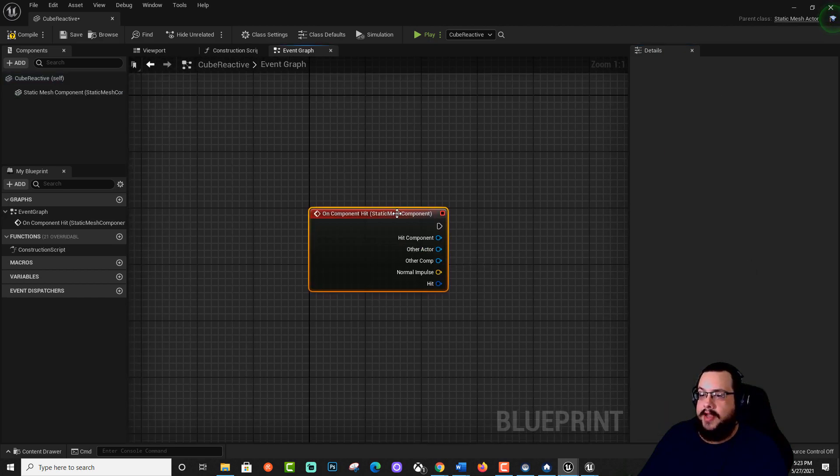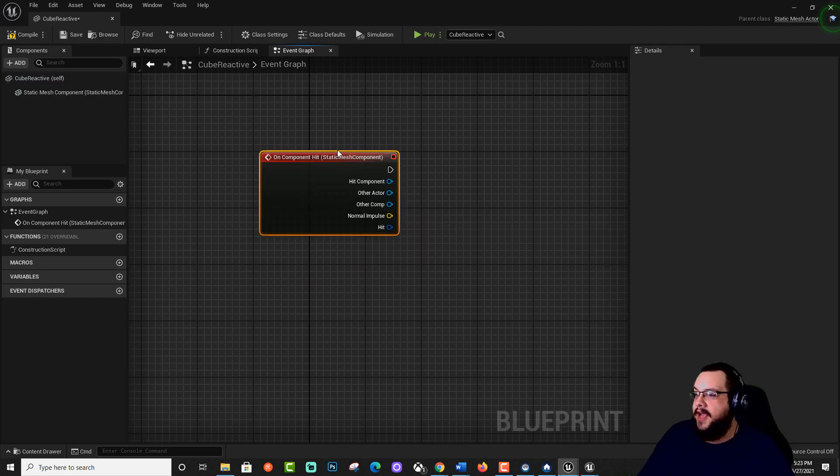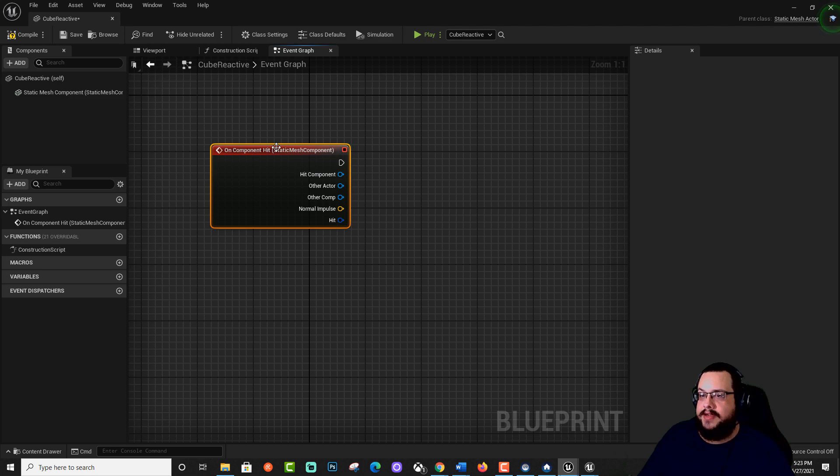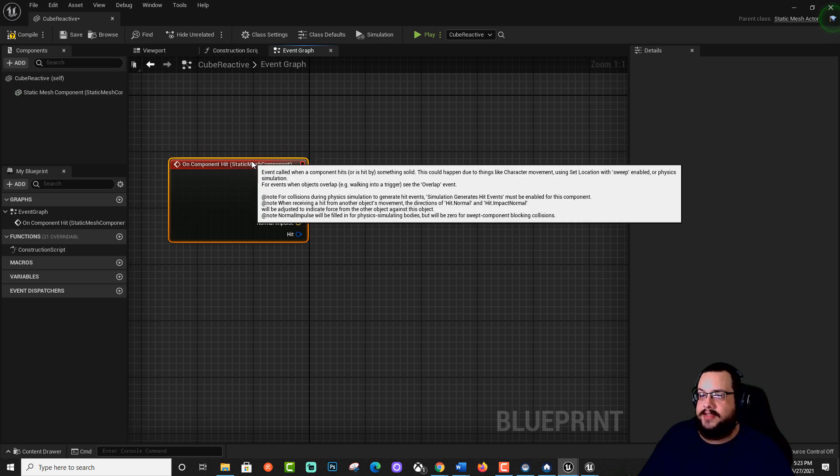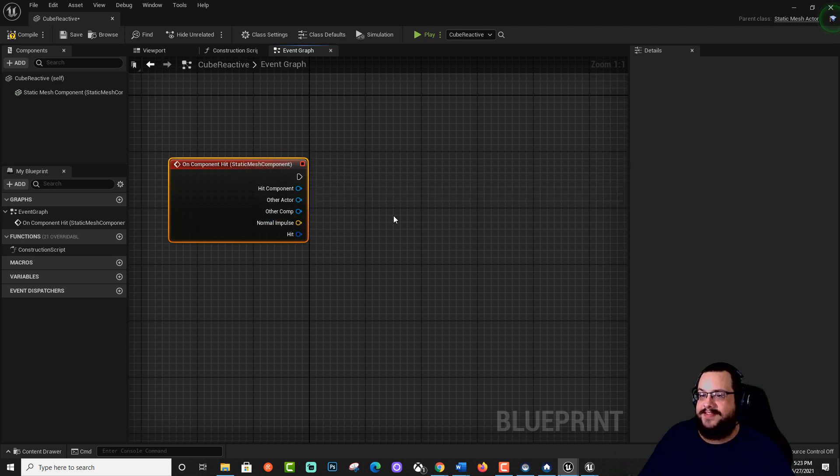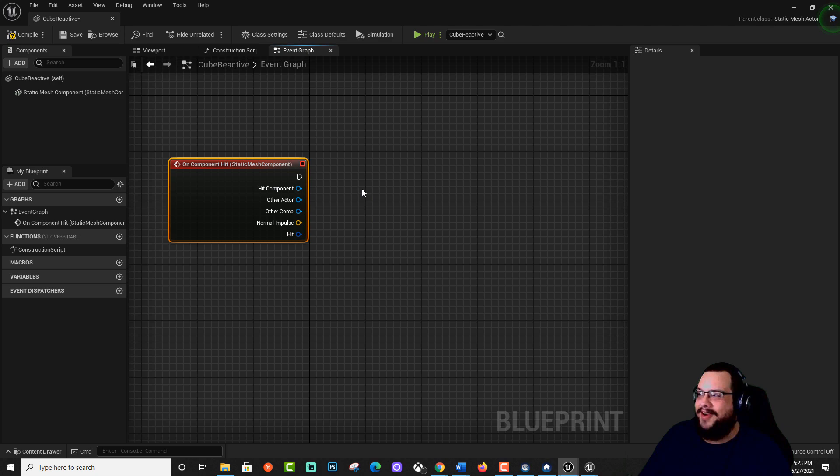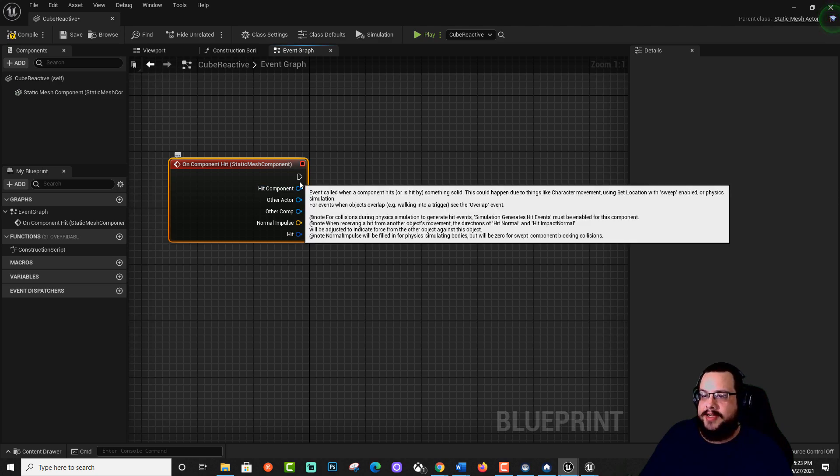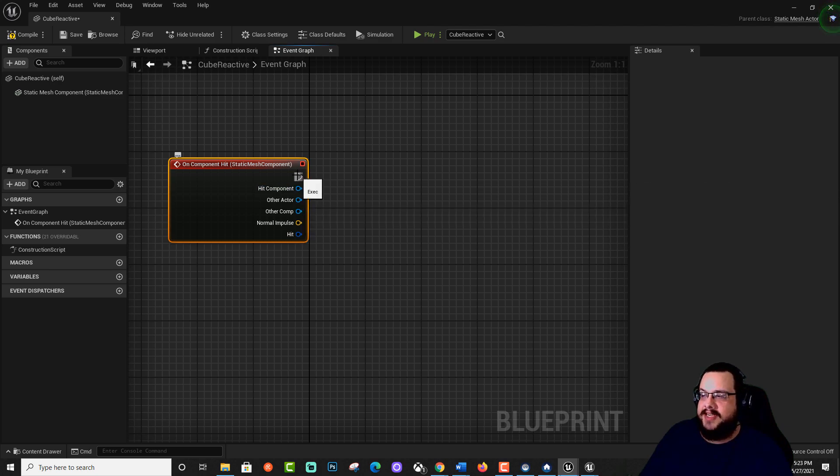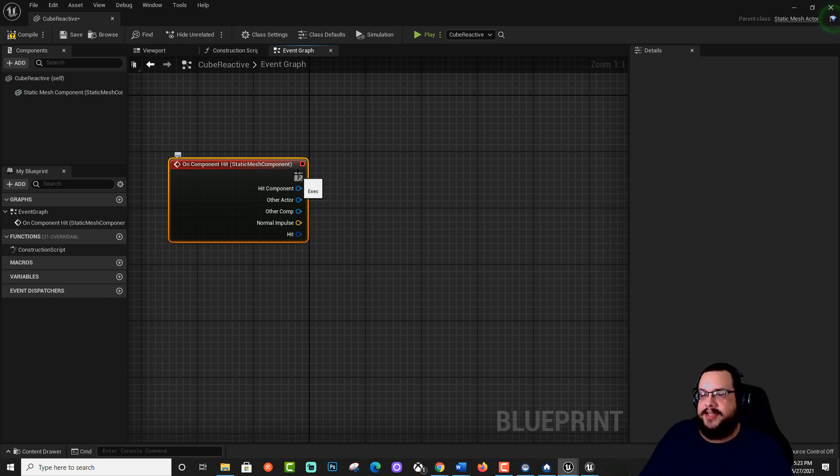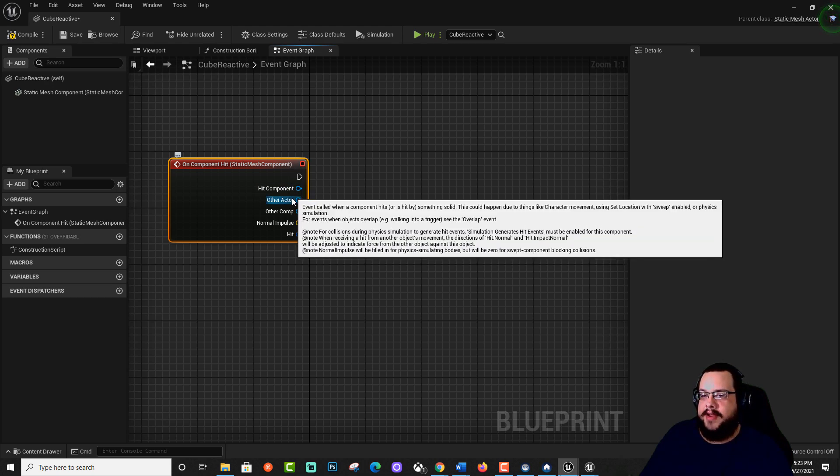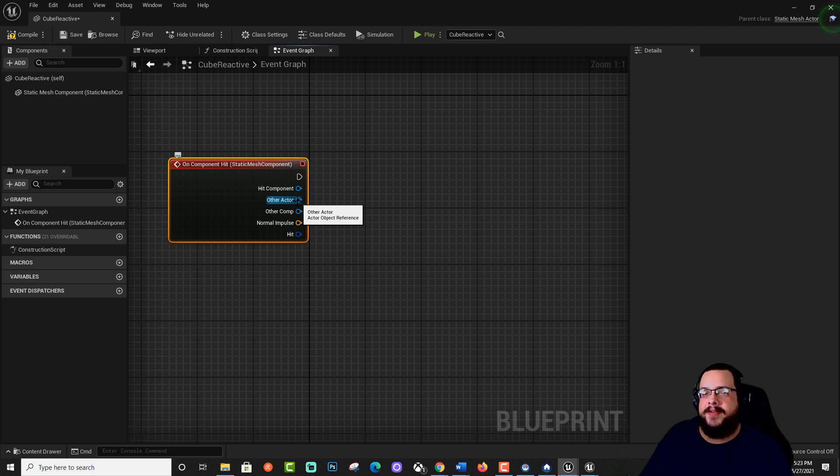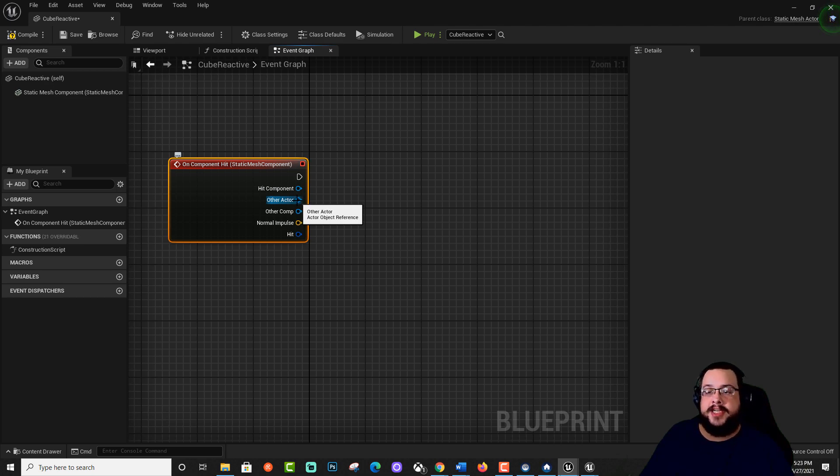And now we have a component hit event. Sorry, I'm off my game today. So in this event, we want to basically change the material if it hits a projectile. So we have which actor hit it right here as other actor so that we can define if it's the ground, it's not going to change color. But if it hits a projectile, it is.